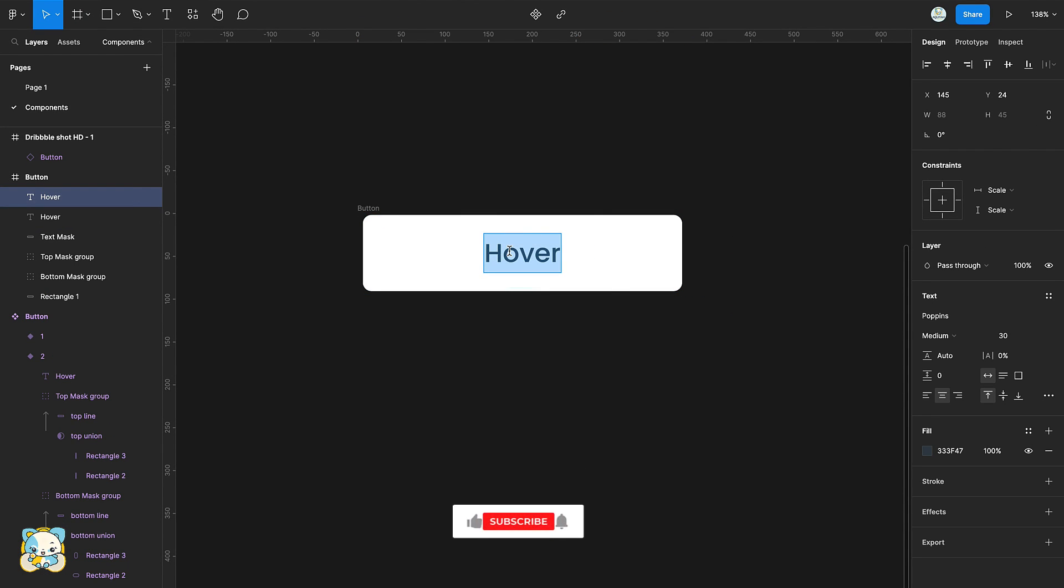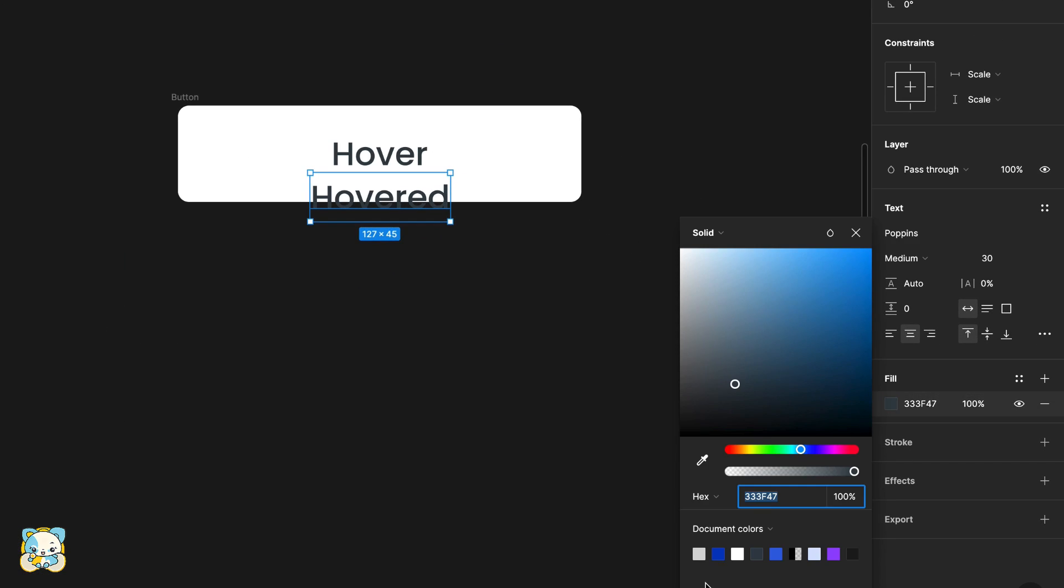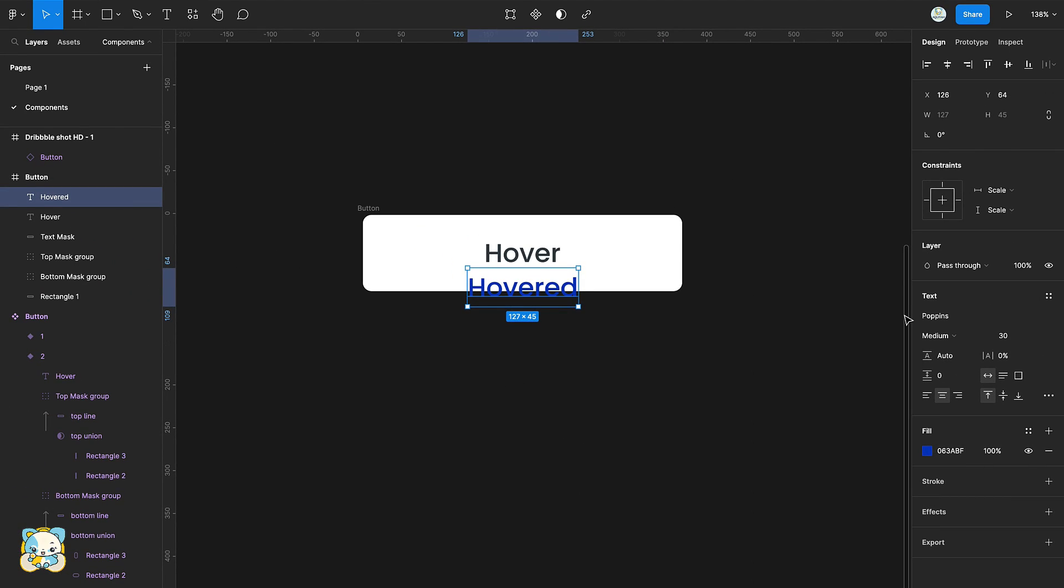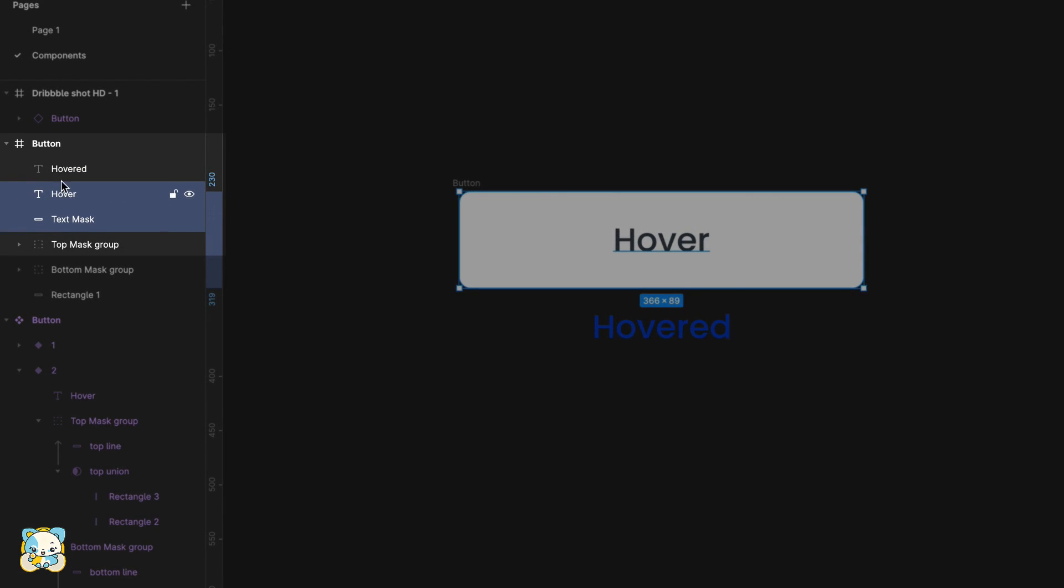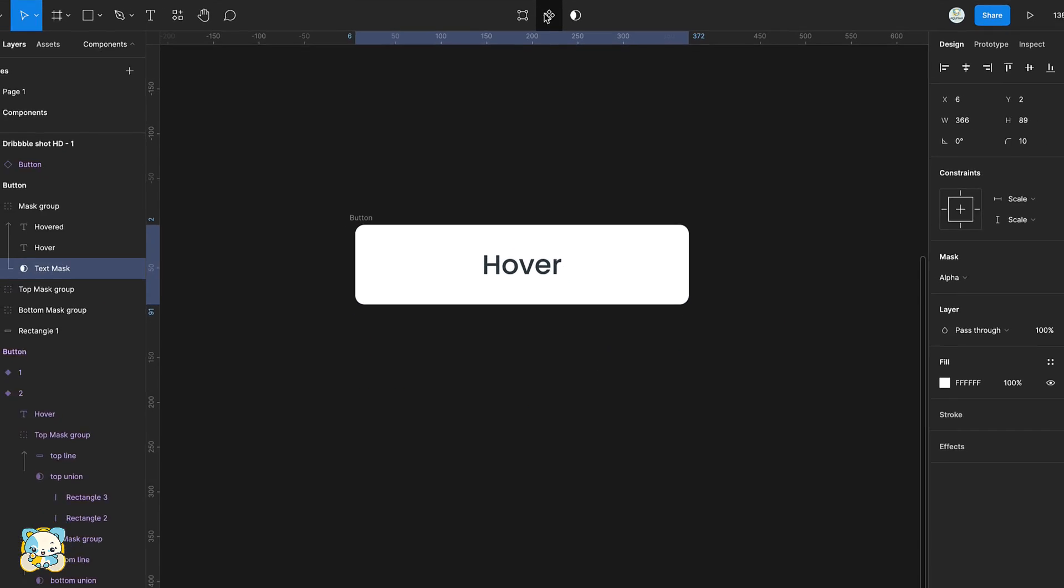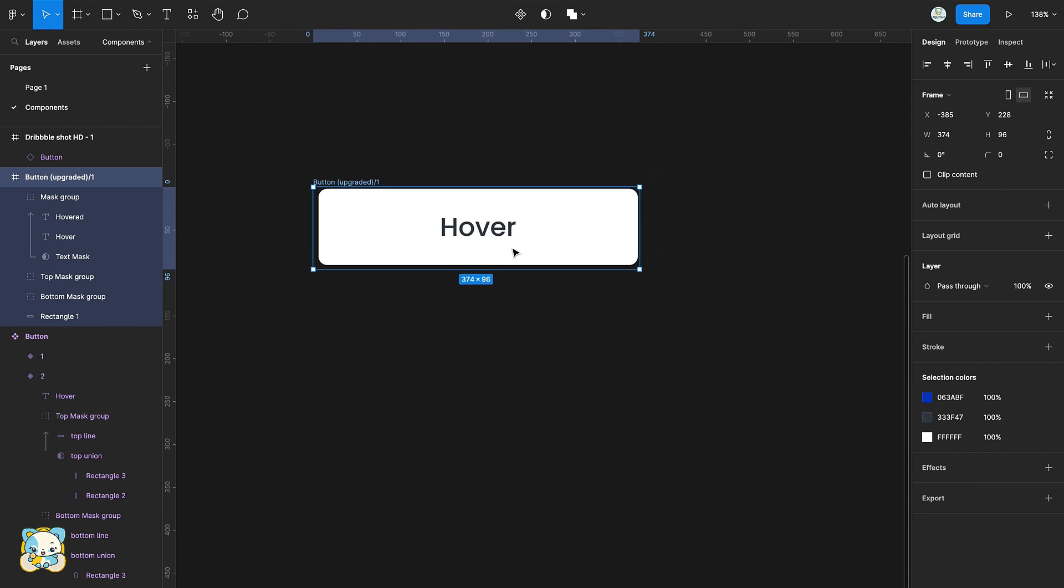Duplicate the text and type hovered. Change its color and drag it downwards. In the layers panel, select the text mask and the hover and hovered text and mask them.